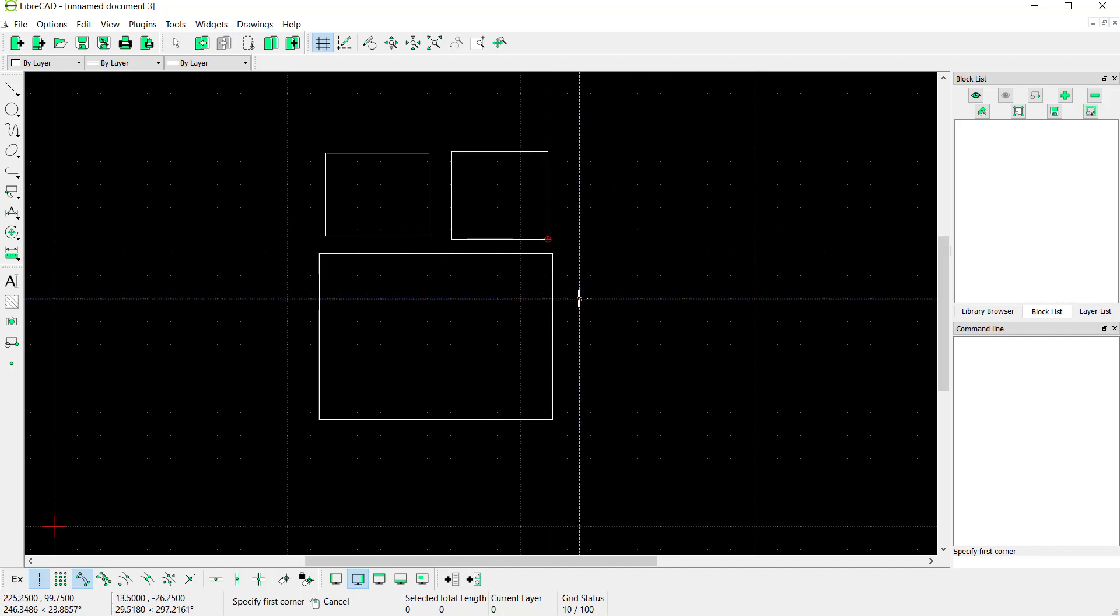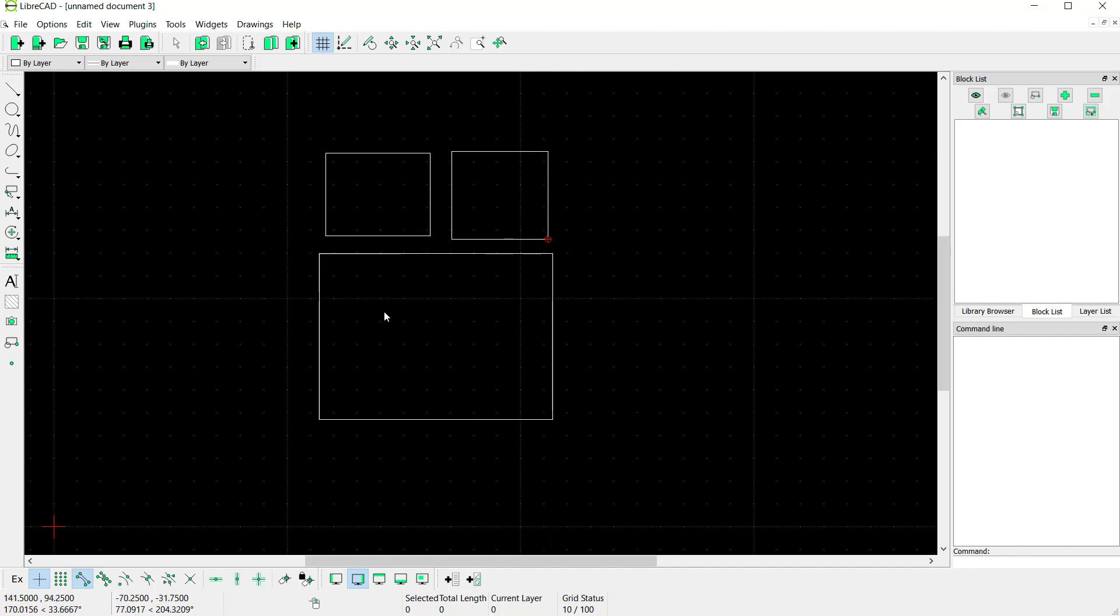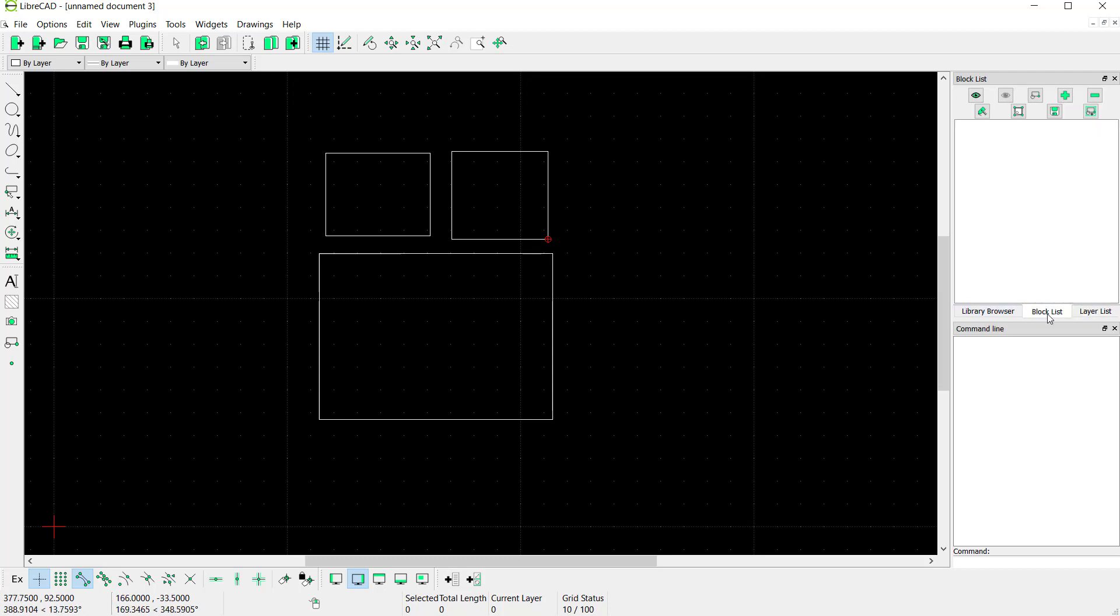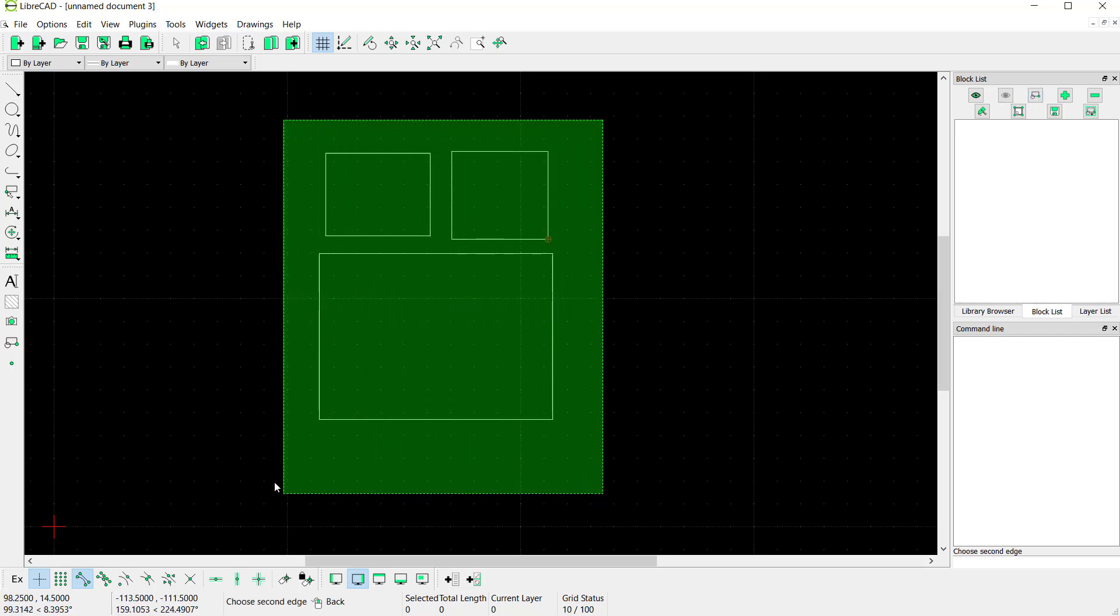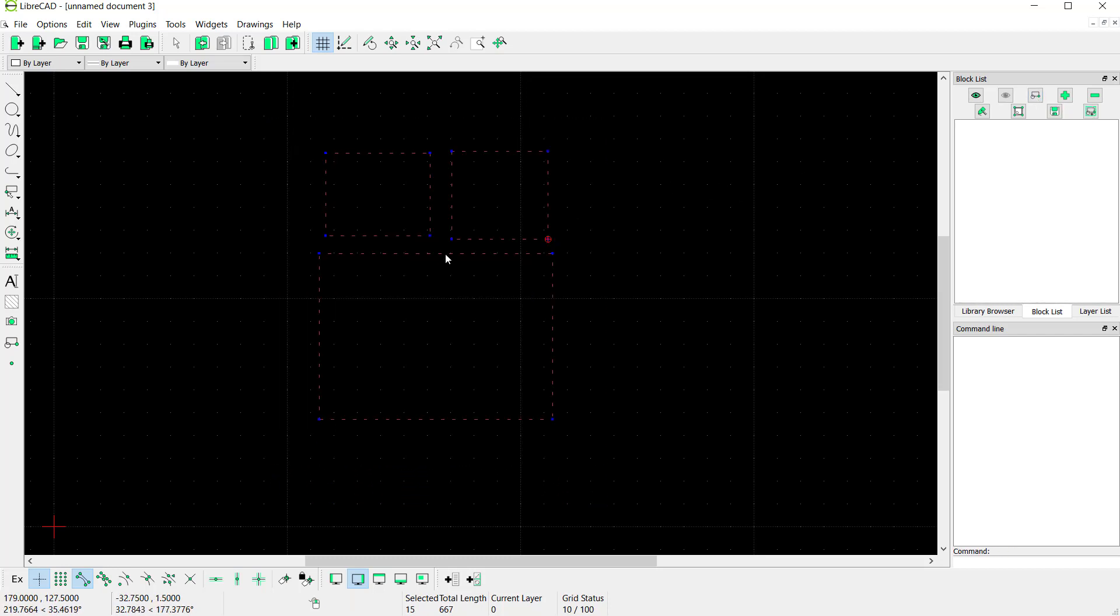If you want to save these objects into a block, you can click Block in here. First, we need to select all these entities, these objects, and then you can click this icon.